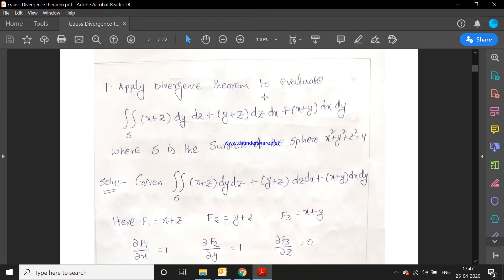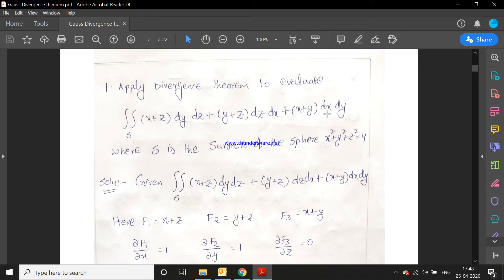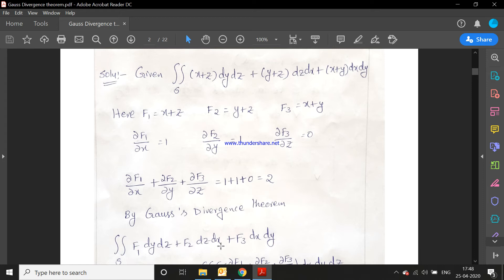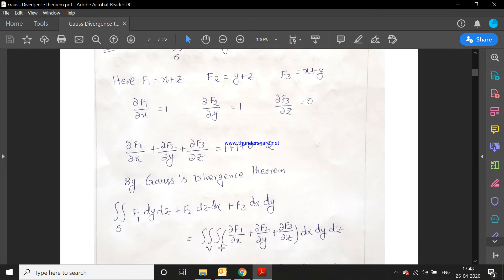The first example: apply Gauss divergence theorem to evaluate the double integral over S of (x+z) dy dz + (y+z) dz dx + (x+y) dx dy, where S is the surface of the sphere x² + y² + z² = 4. The given integral is compared with the Cartesian form ∬f1 dy dz + f2 dz dx + f3 dx dy.